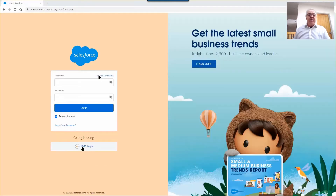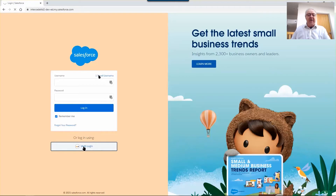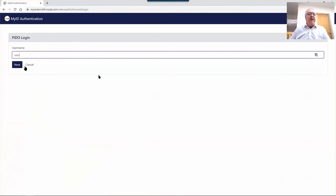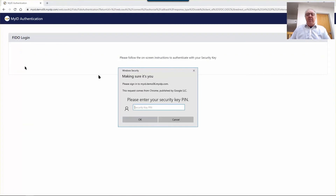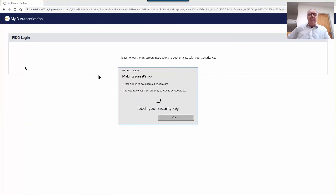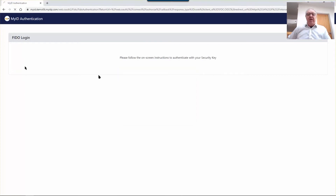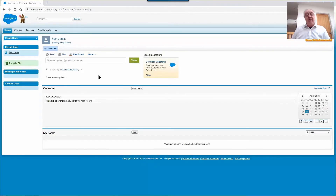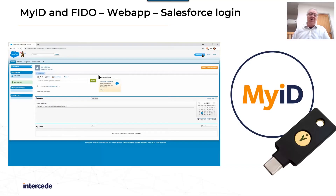Number two is the Salesforce login. We've adapted Salesforce to allow a different way to log in with FIDO tokens. We click on the MyID login button, and again that takes you to the same process — you click FIDO, you put in the user's name, you then put in the PIN for the token, touch the security key. And that's it — you're logged into Salesforce using a highly secure, crypto-based login.